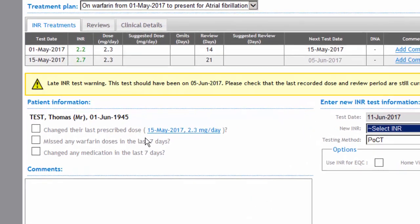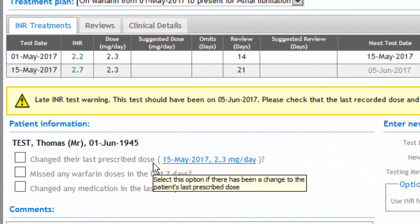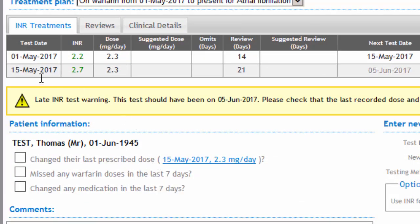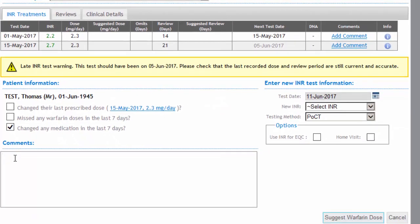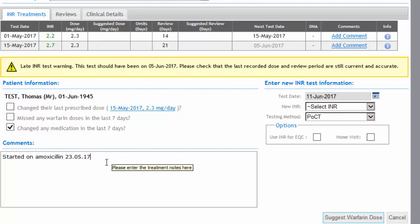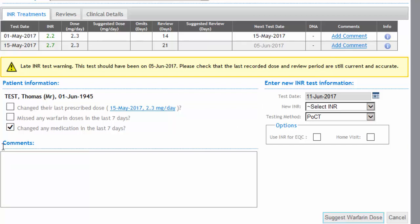When being seen, the HCA will ask the patient: have they changed their last prescribed dose since they were last seen — that's the 15th of May? Have they missed any warfarin doses in the last seven days? And have they changed any medications in the last seven days? If they have, they could enter something like 'started on amoxicillin', which would appear in the comments box for the overseeing clinician to review. We'll remove that for now, as we're demonstrating a straightforward in-range INR seen by an HCA.